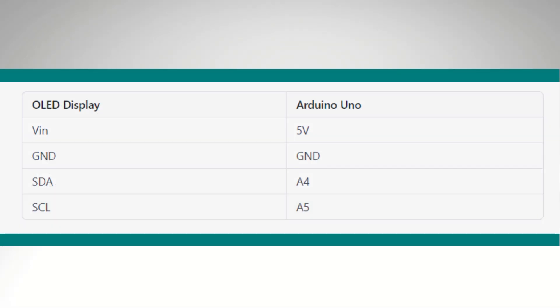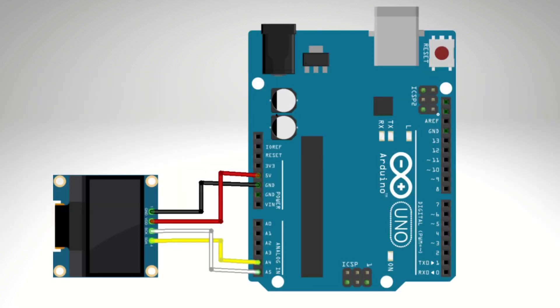Let's see the pin diagram for this circuit. Follow this table to connect the pin with Arduino and LCD. See this diagram for reference.